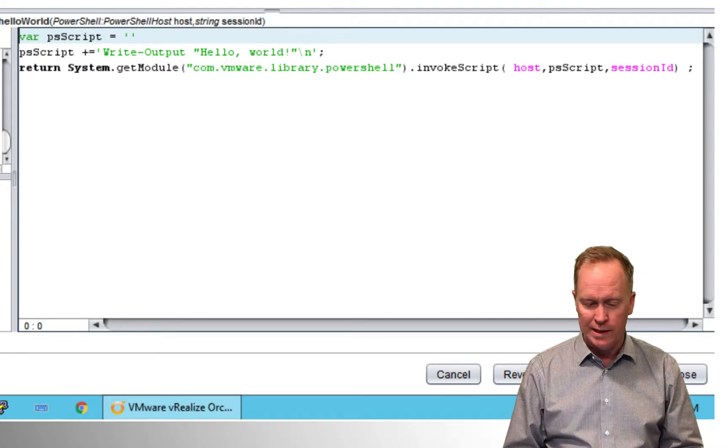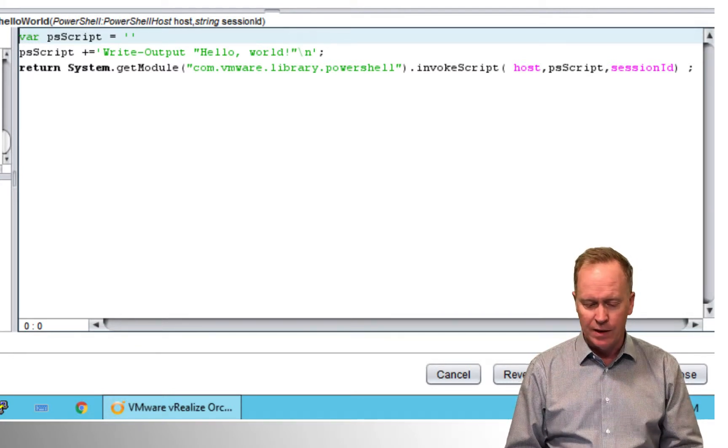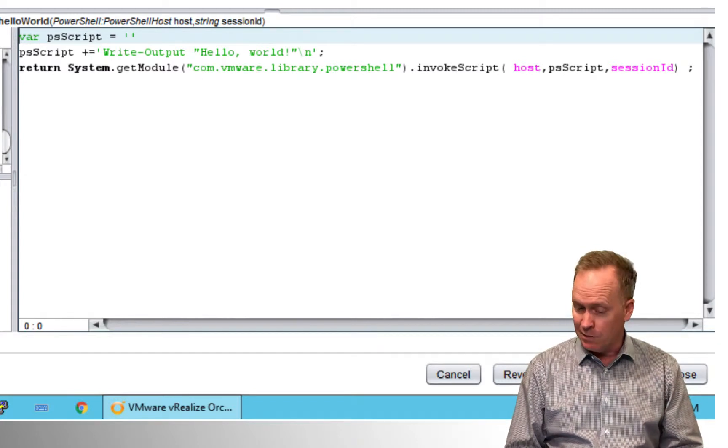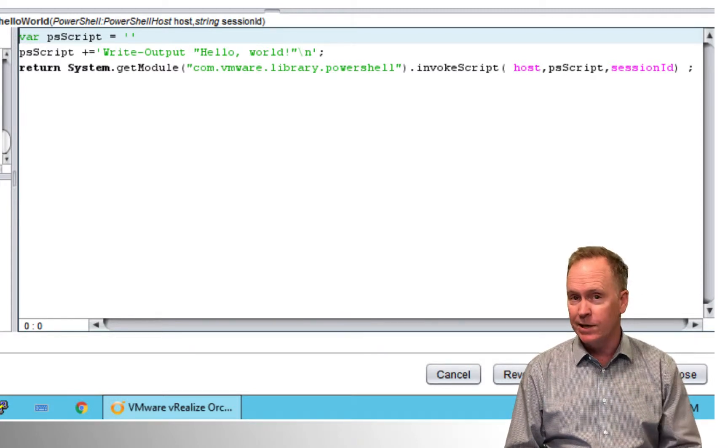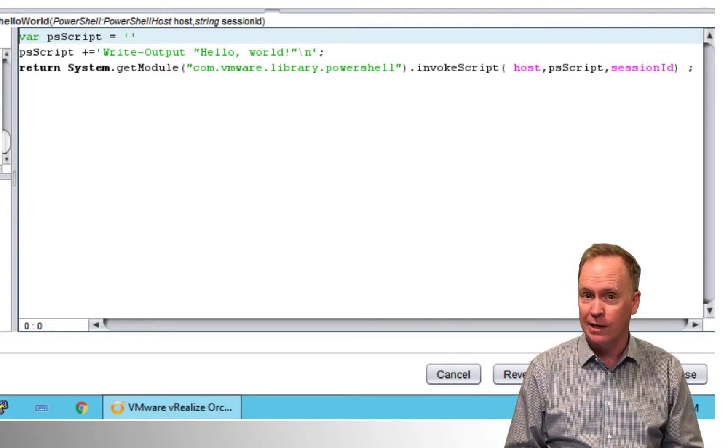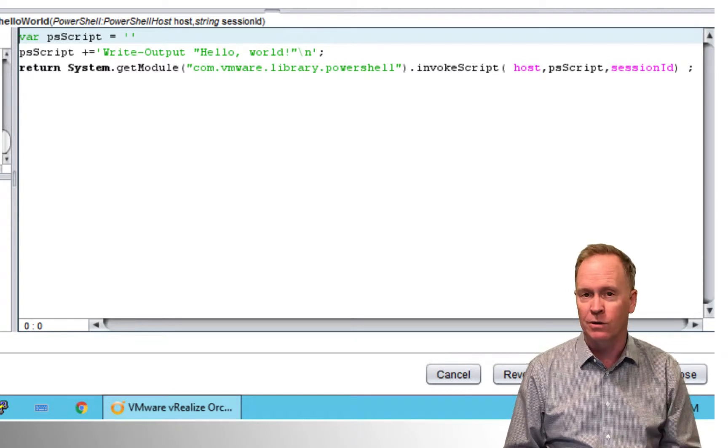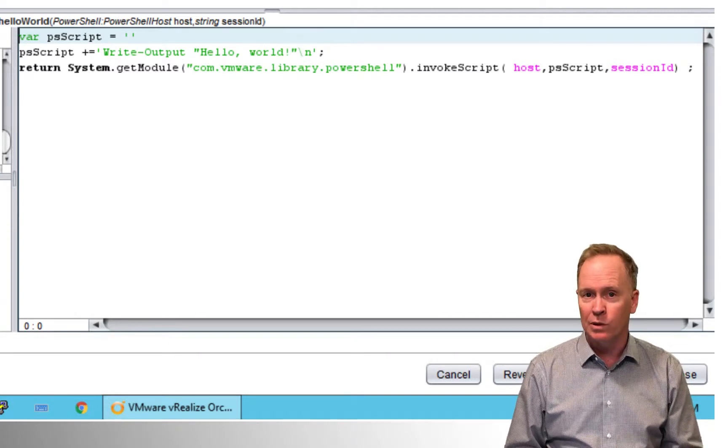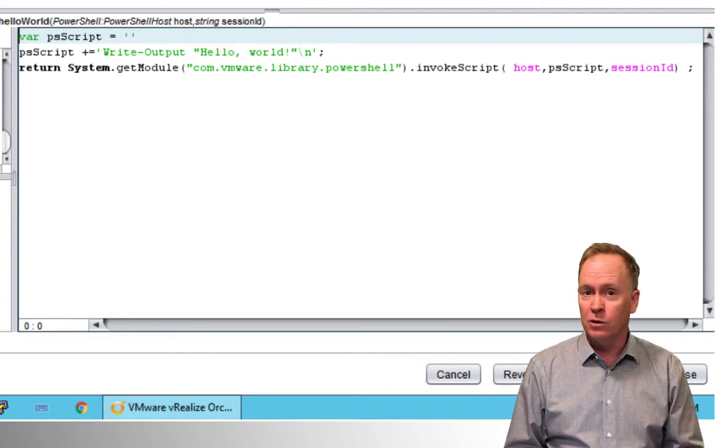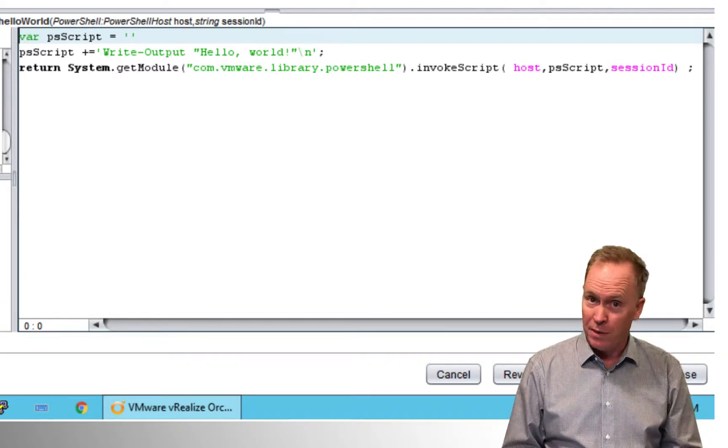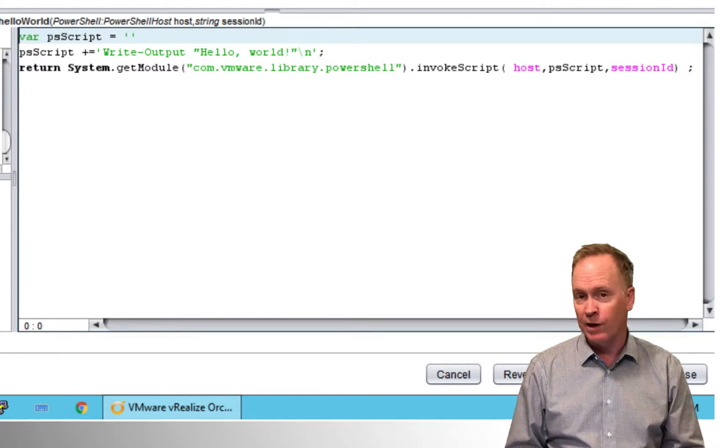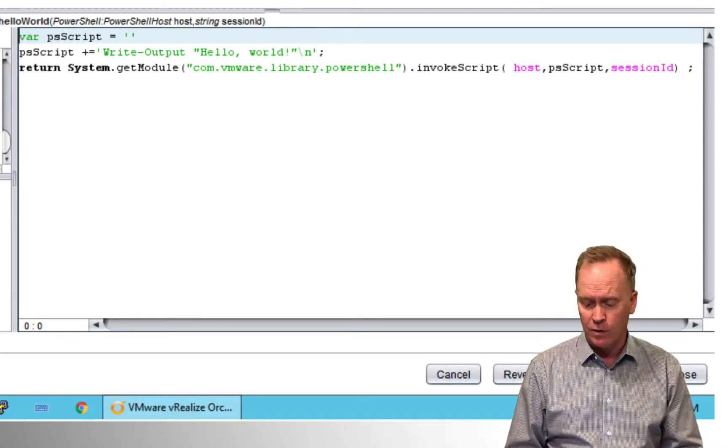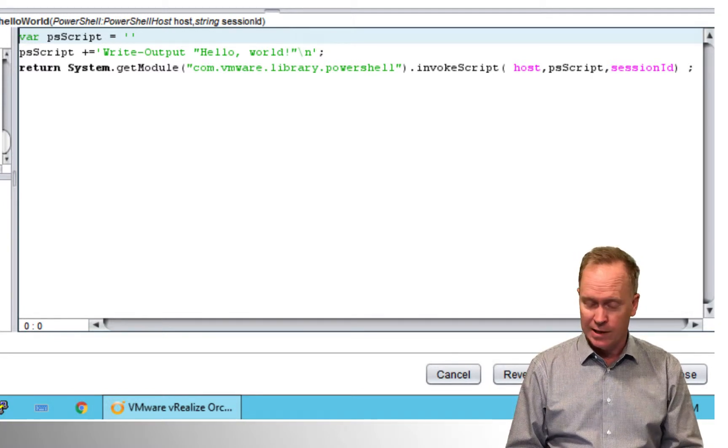And there's that session ID again. So what is this session ID thing? You're going to find out in just a moment. But this here is the action that got generated, and this is the code that will get executed to call your PowerShell code when this VR action is invoked. So that's what the action looks like. But how do you call it?